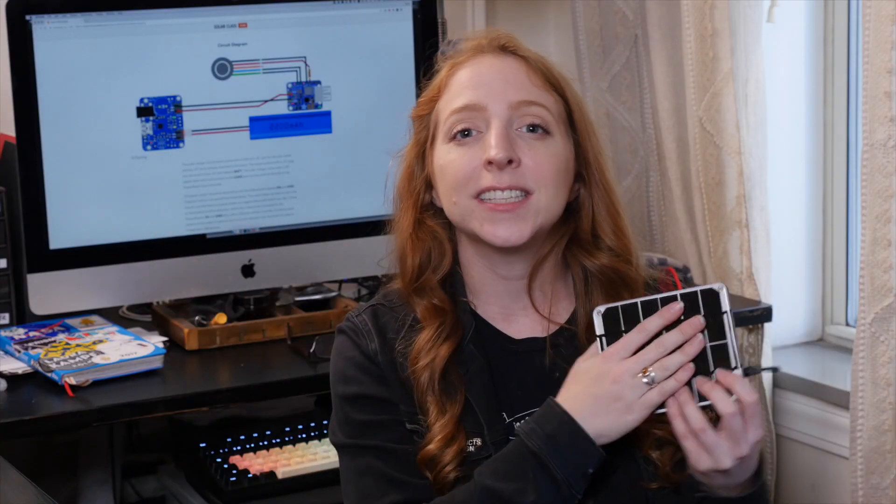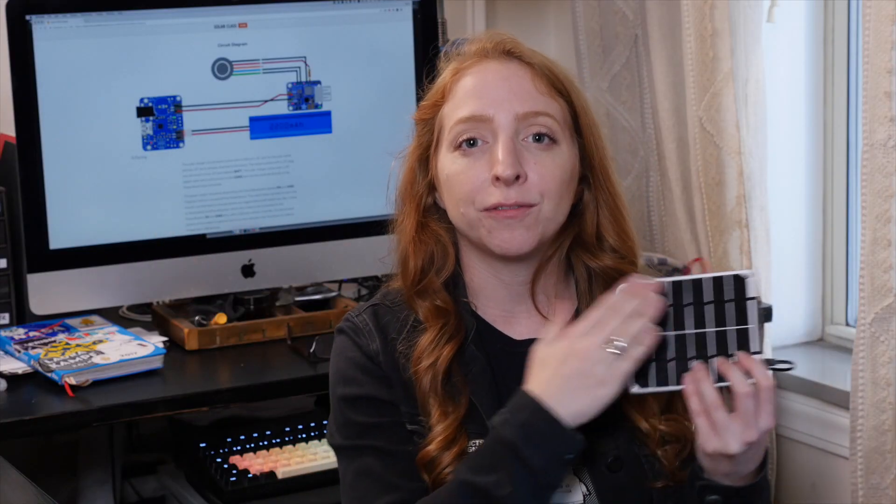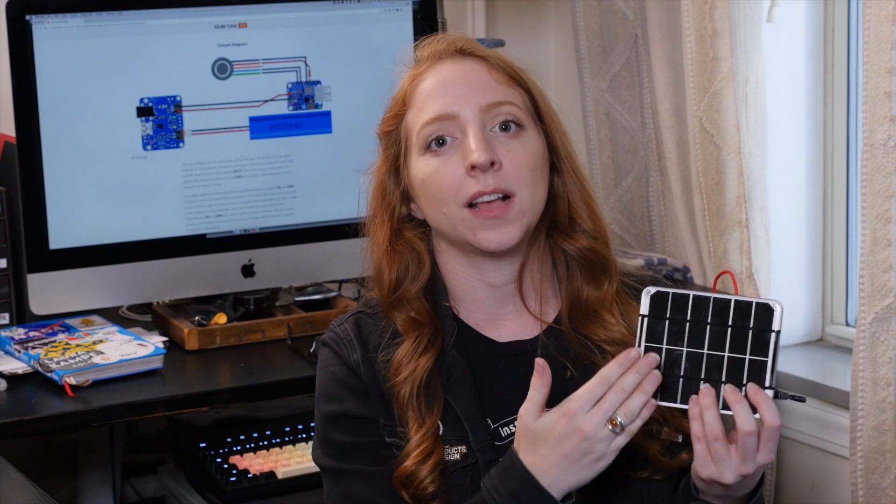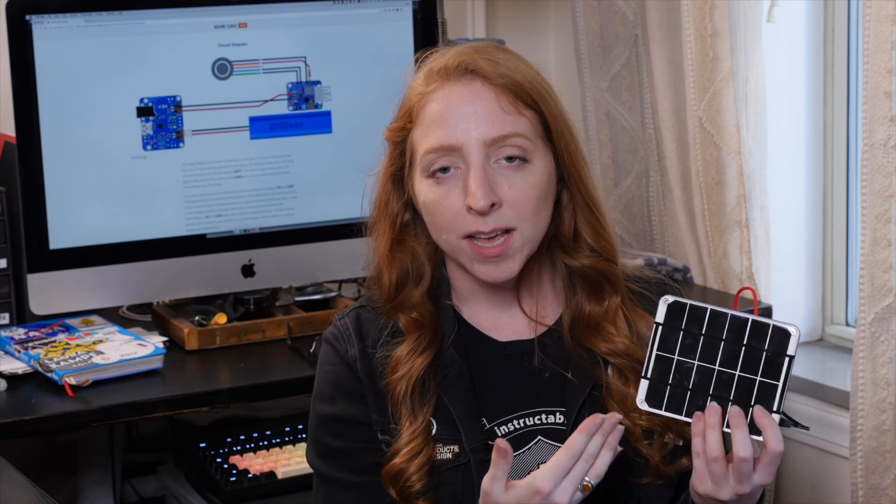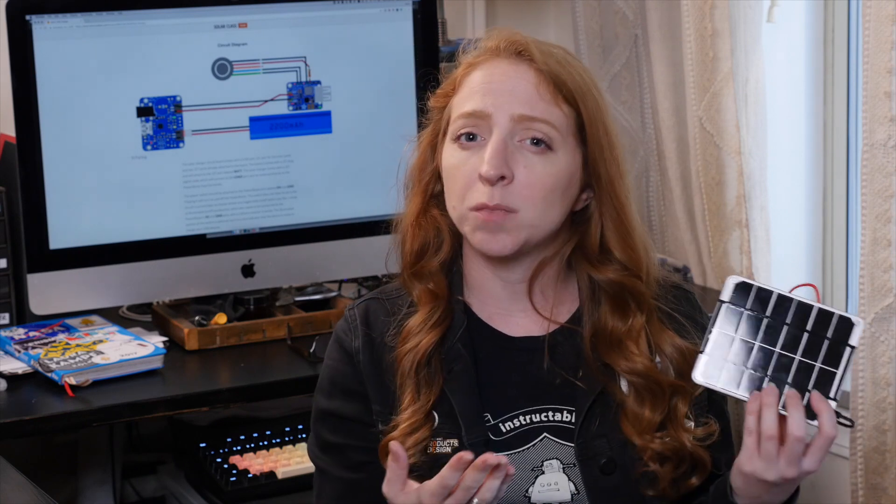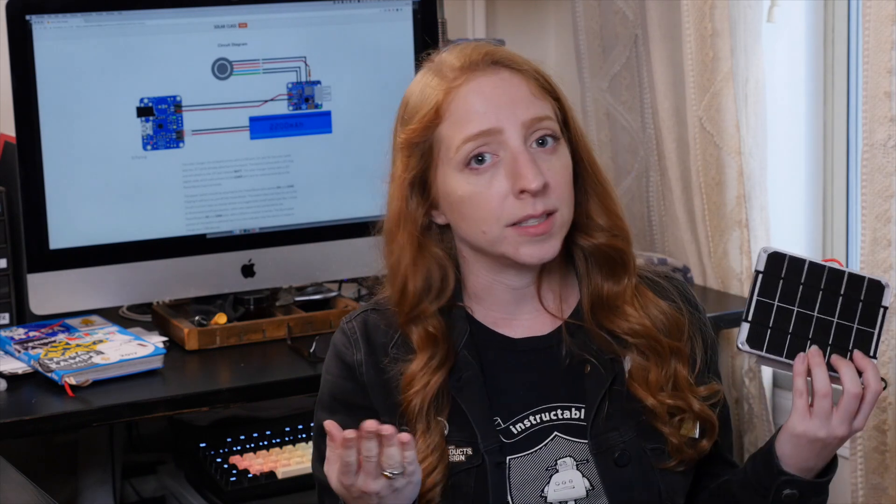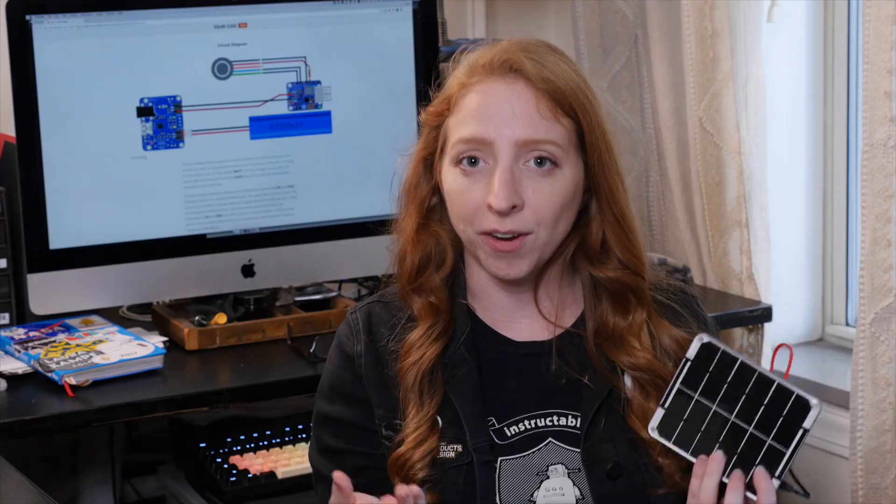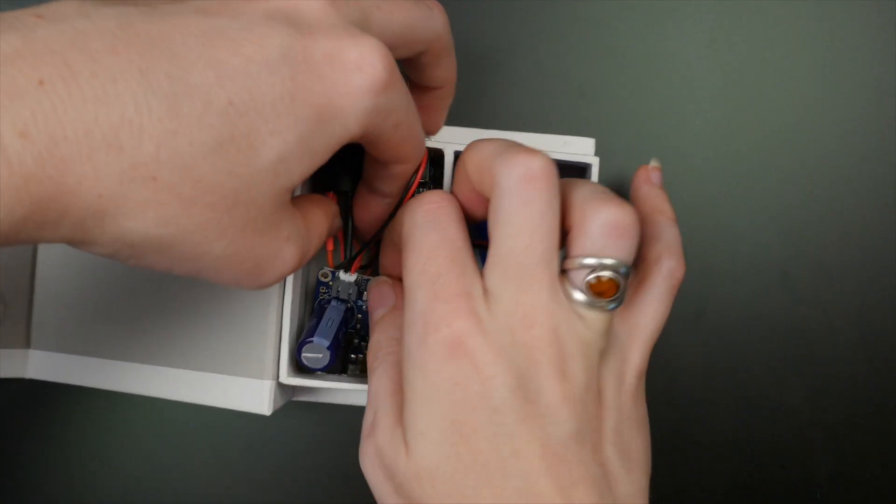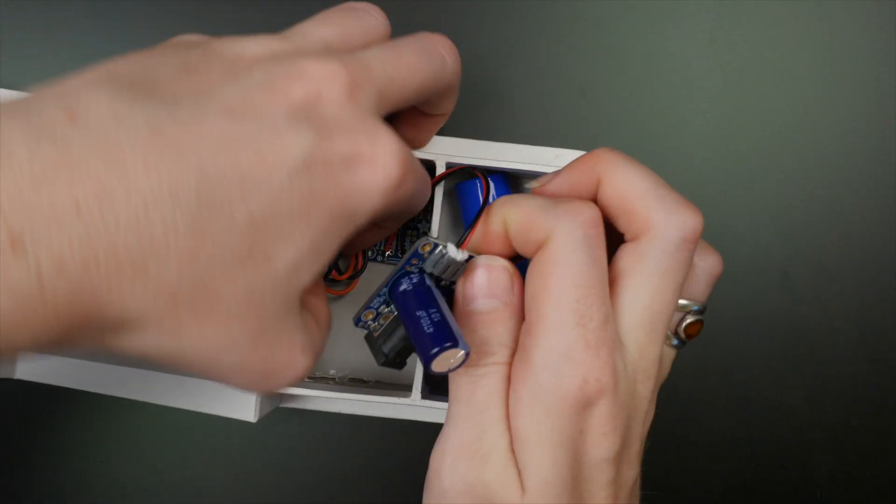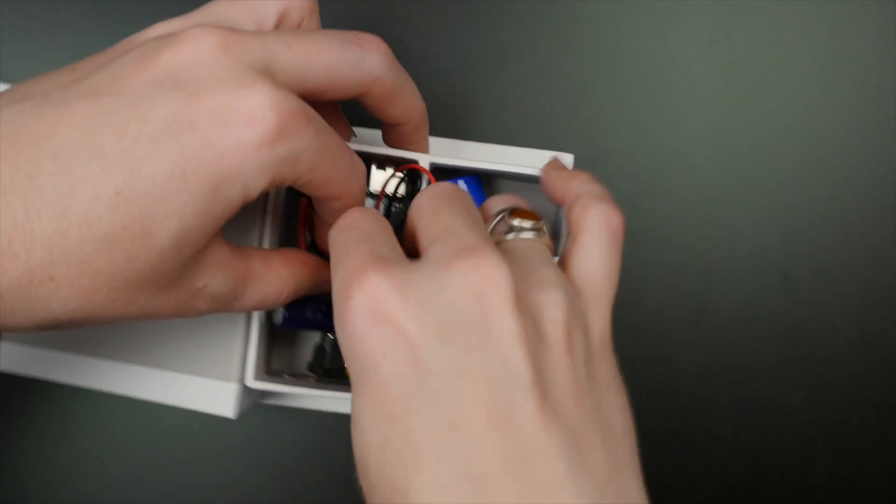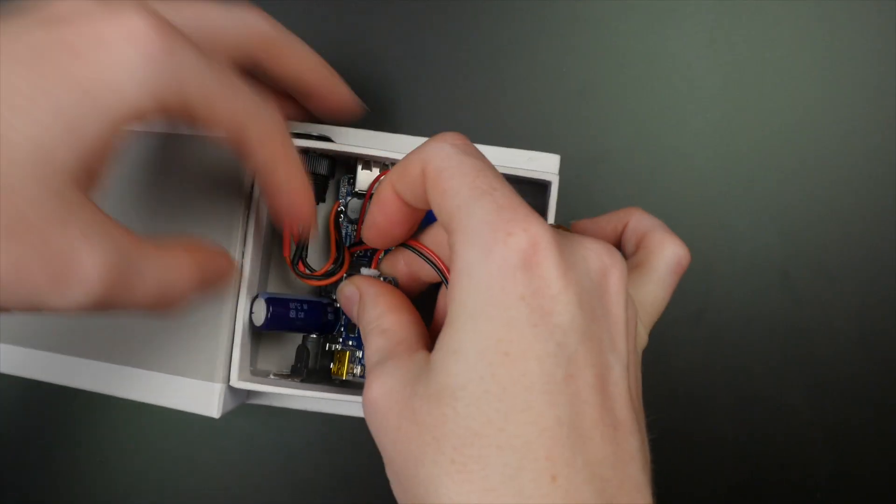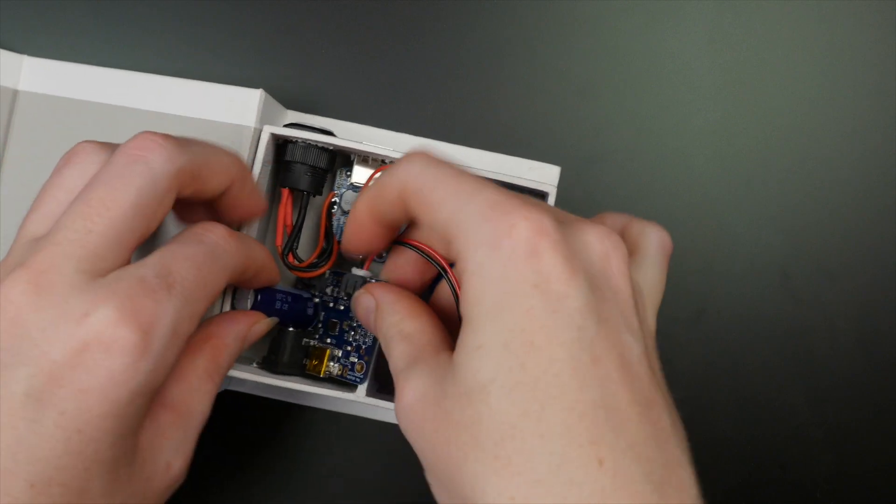When the sun hits the panel, the photovoltaic cells generate an electric current, but it changes based on the season and the weather. The solar charging circuit regulates the input from the panel and charges a battery at a steady rate.